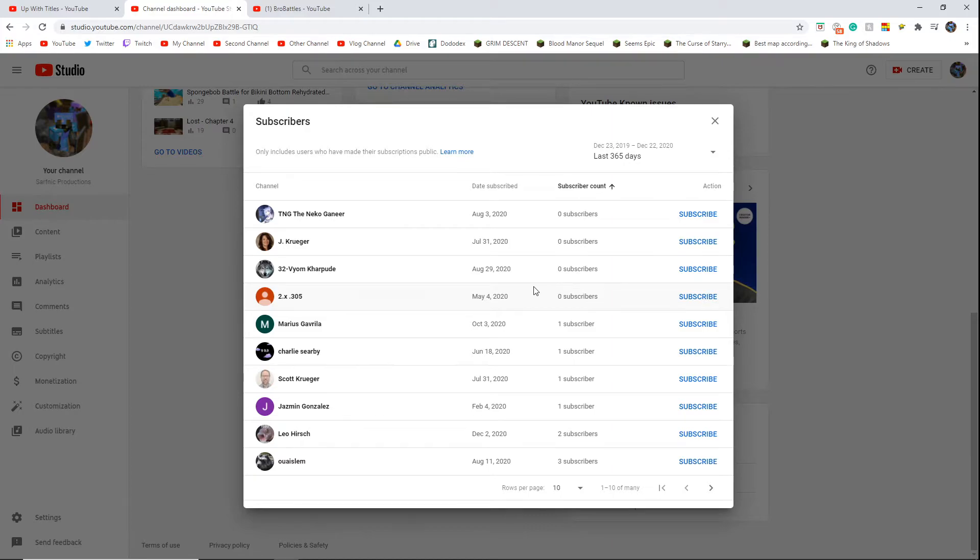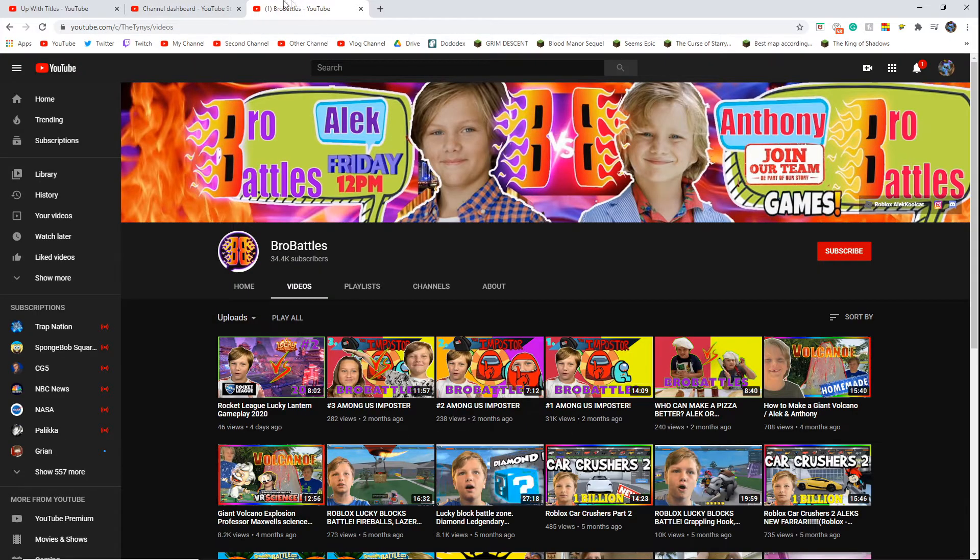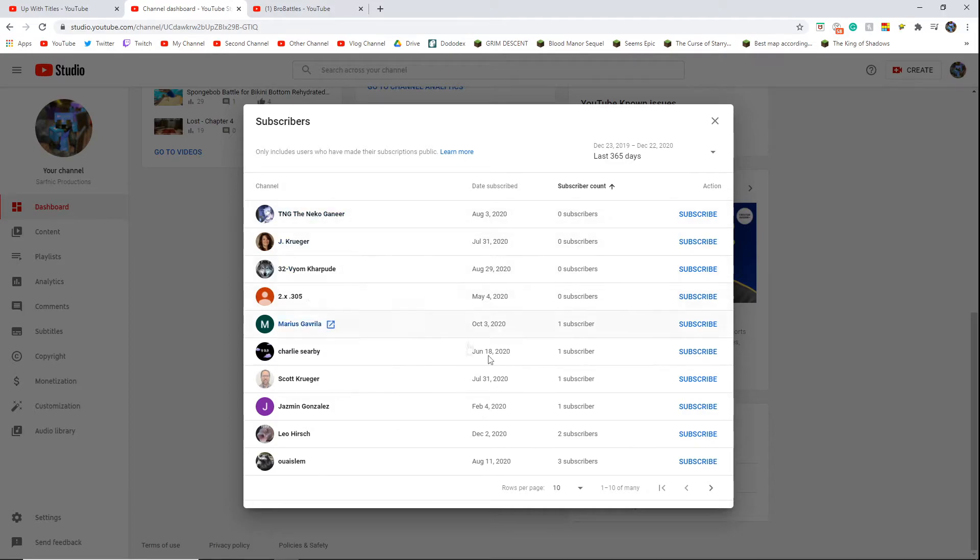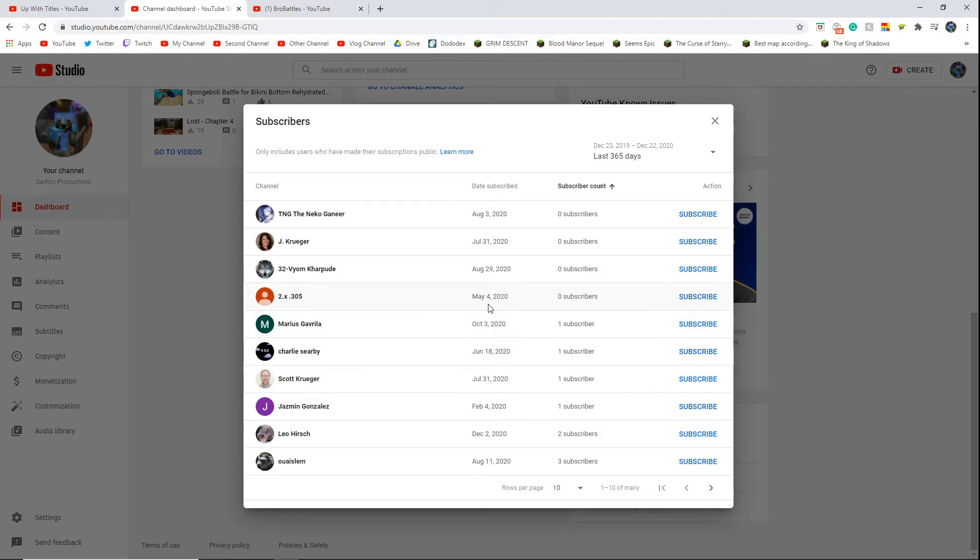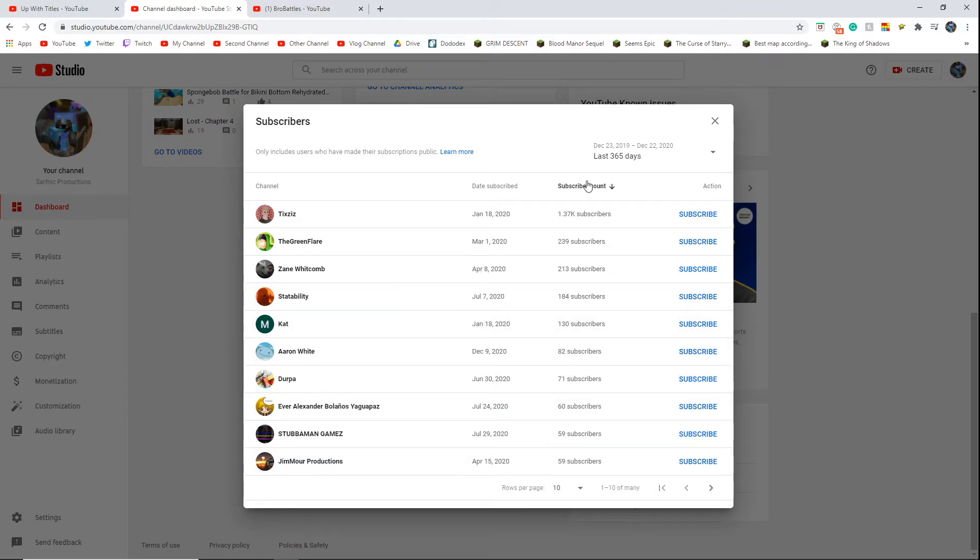And last year, which... TNG, bro, I know this guy. He's a friend I know from Discord and stuff. And then there's just some random ones too. Wait, it goes 6 months ago, bro.